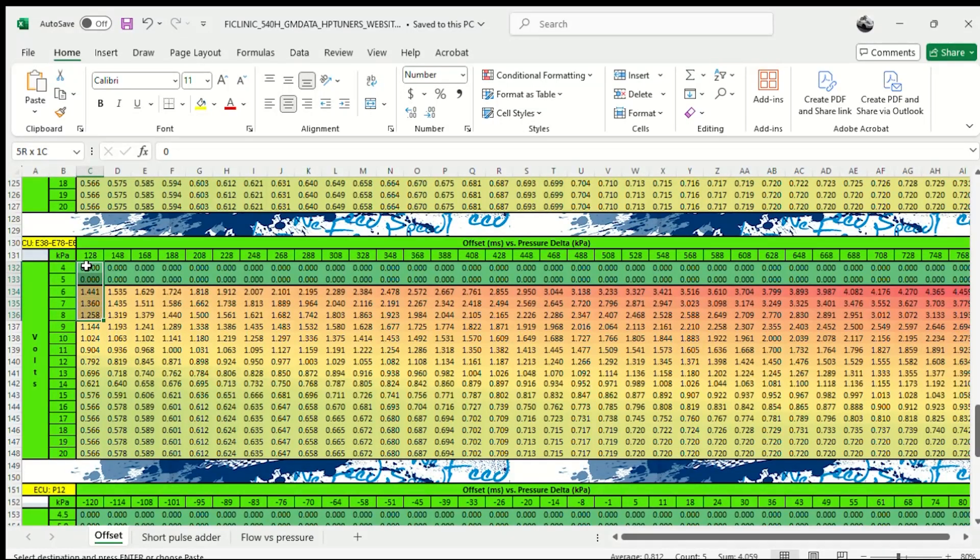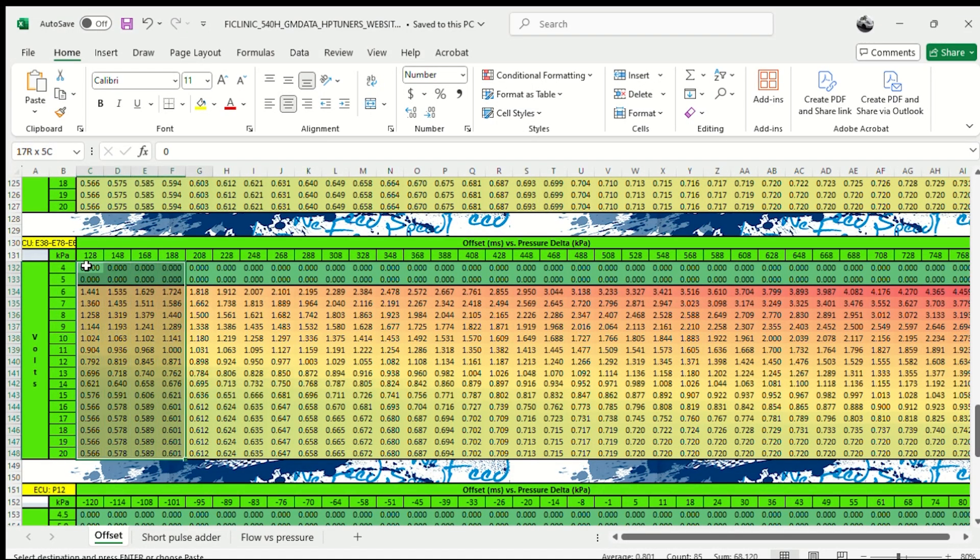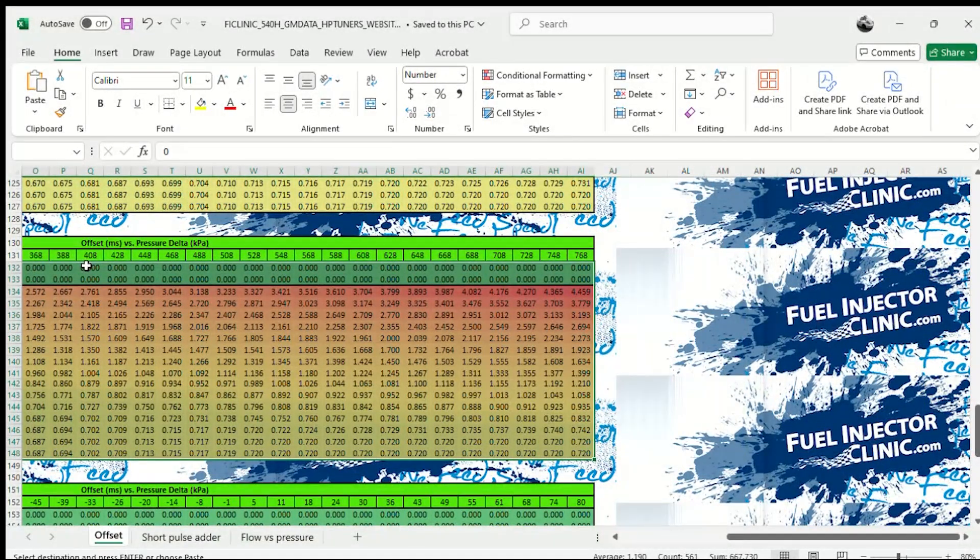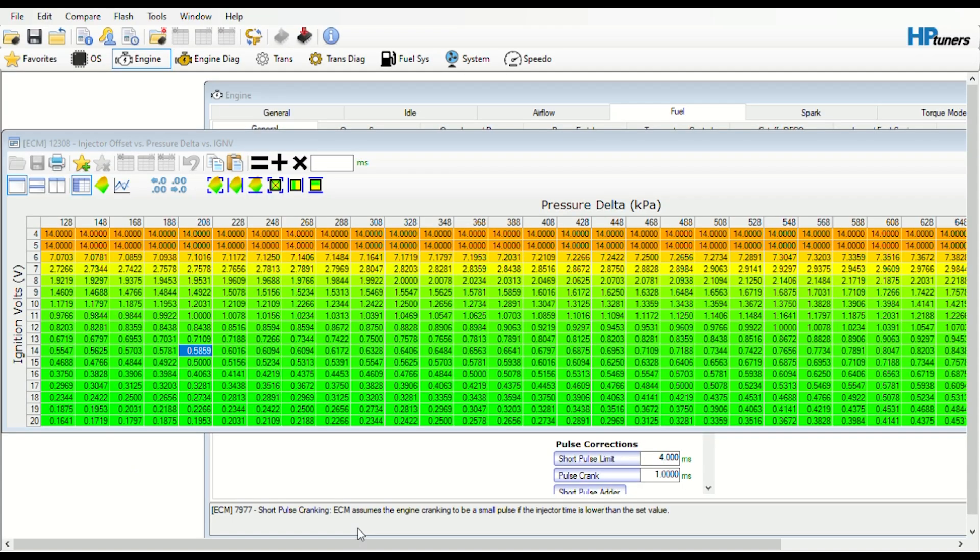Once you find the table that matches the rows and columns you need based off of your tune, you go ahead and copy it and then paste it into your tune like I do right here.